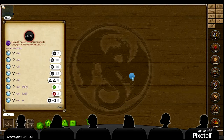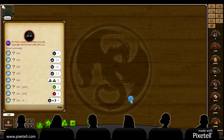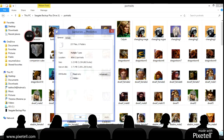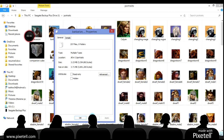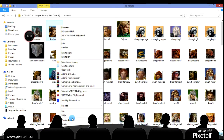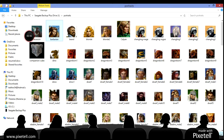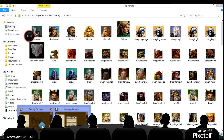But for now let's assume that you have found some images that you want to be portraits. Let's find out what format they need to be. It looks like PNGs for a portrait.